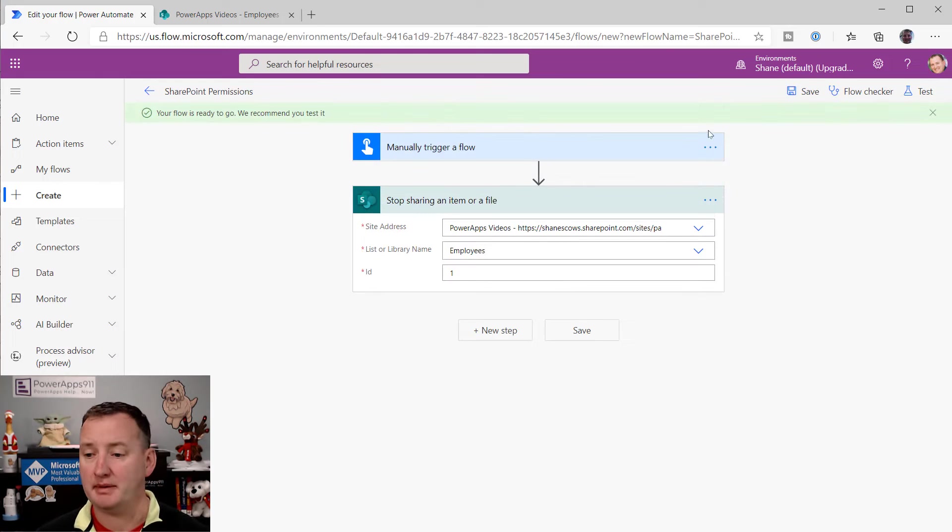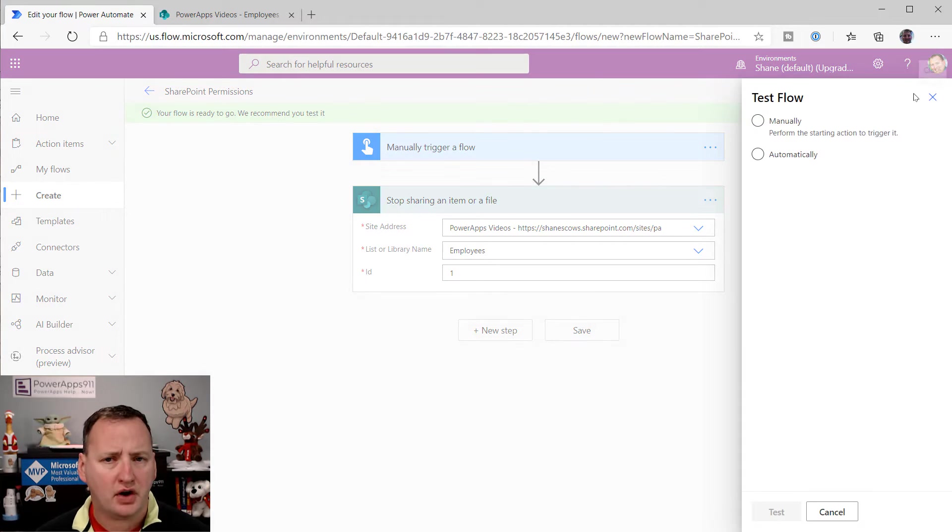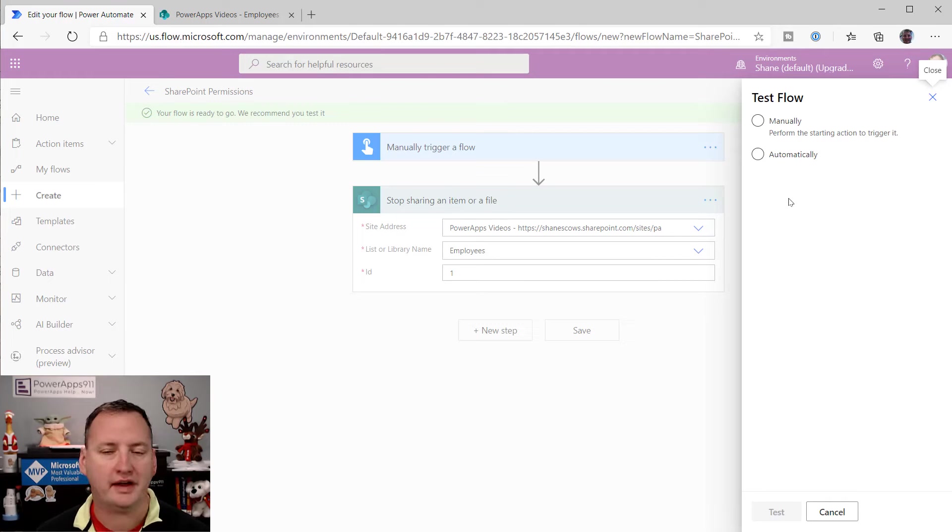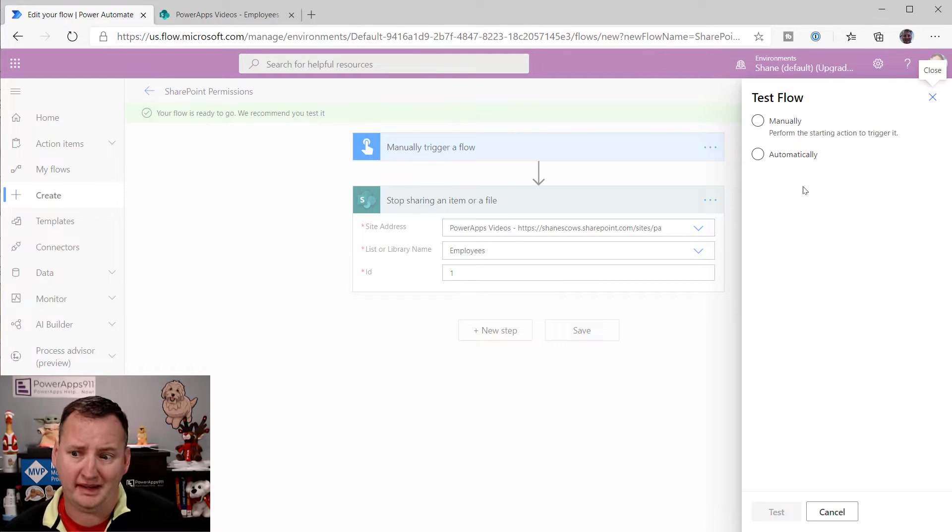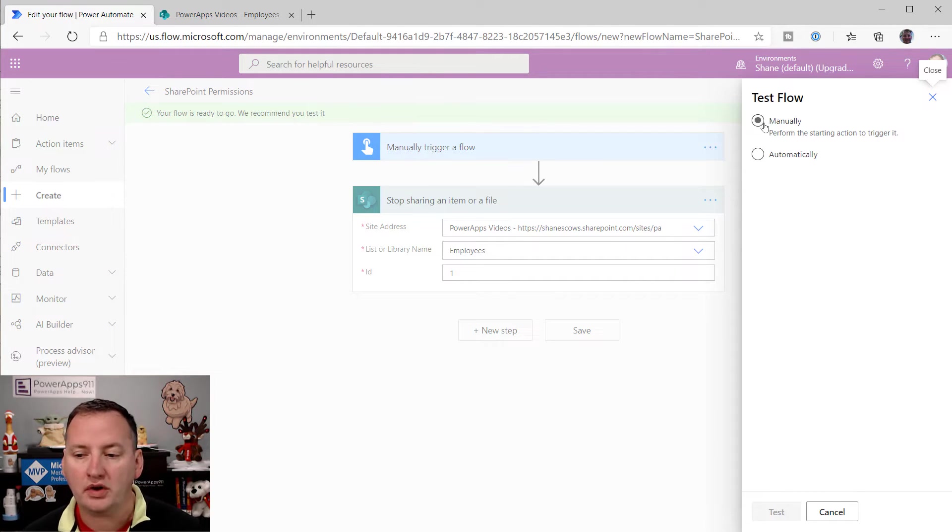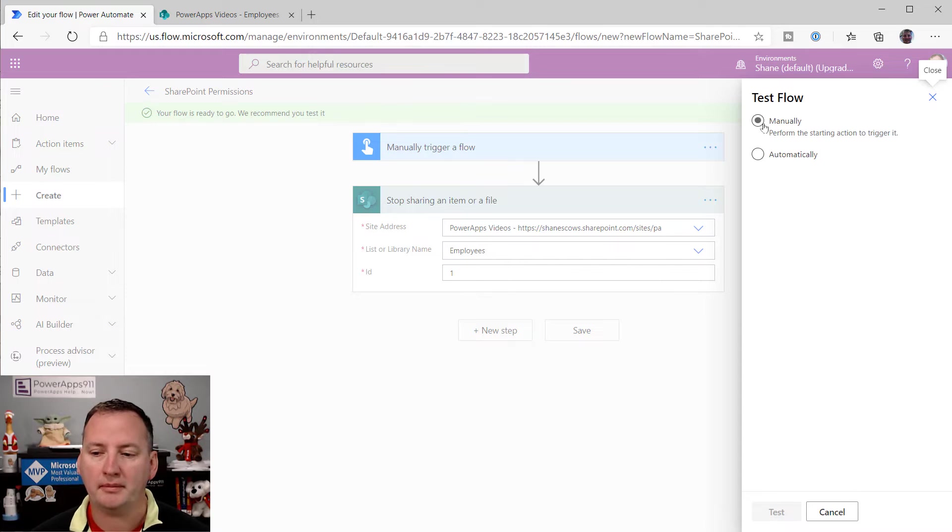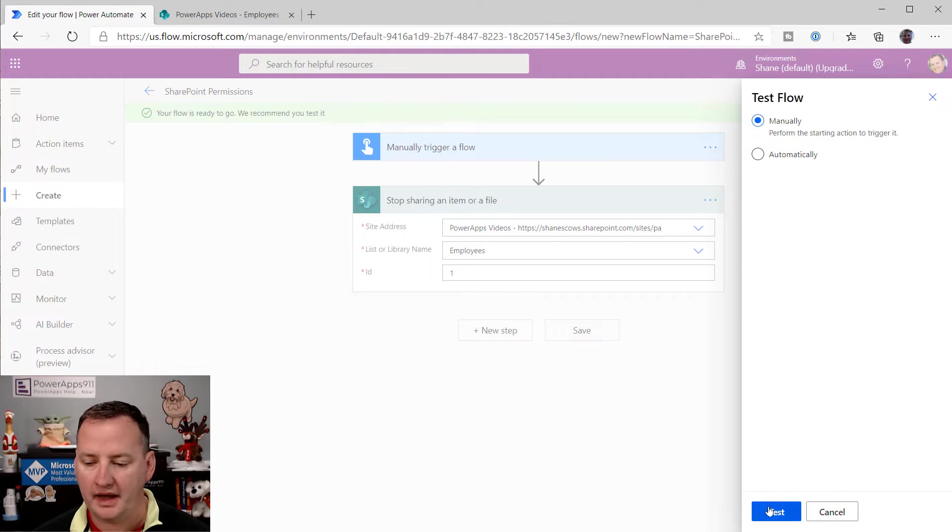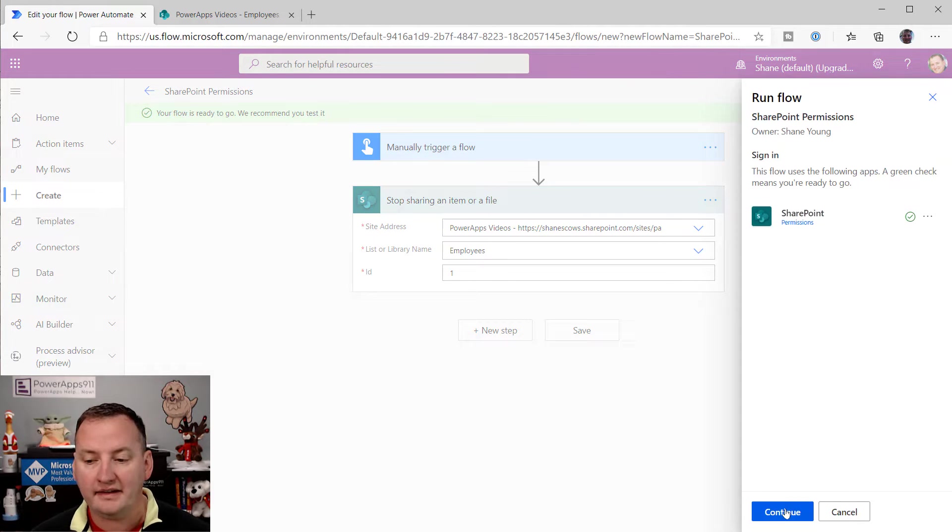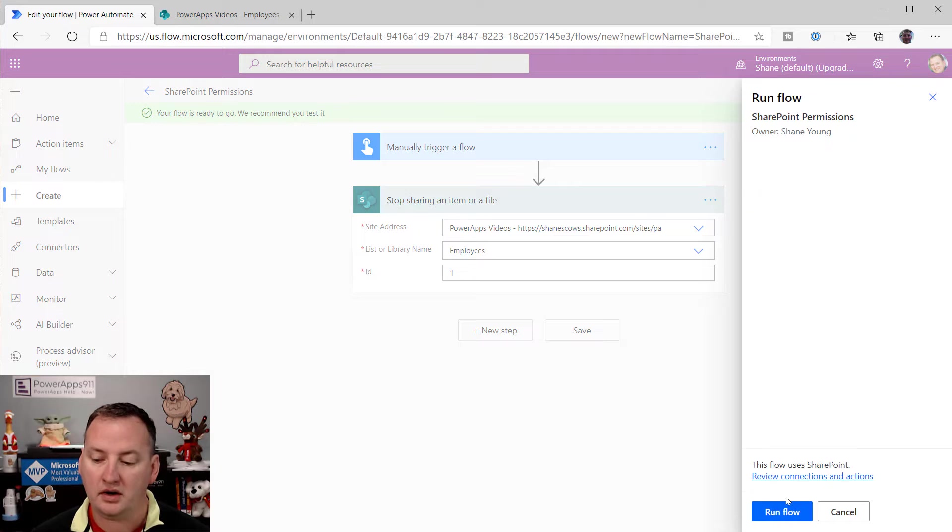And so now they recommend we'll test it. Let's test it. Flow got a new UI today. December 23rd seems like a weird day to have new things show up. But they did. We're going to roll with it. So what we're going to do is we're going to say, I want to test this thing manually. And we're going to say test, and then continue here.